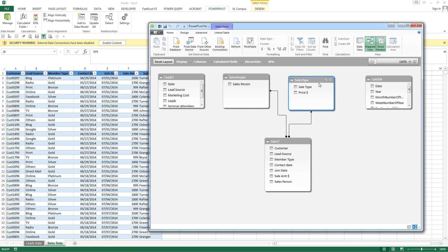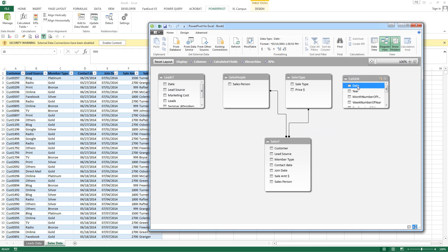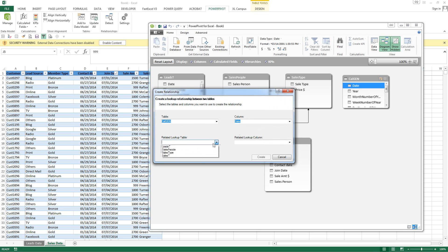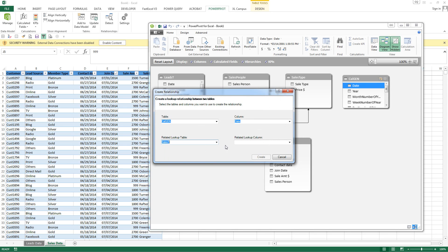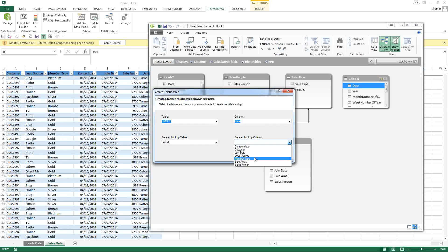Pull this one up here. The calendar table. We want to go ahead and date. Sales table. And let's use join date.